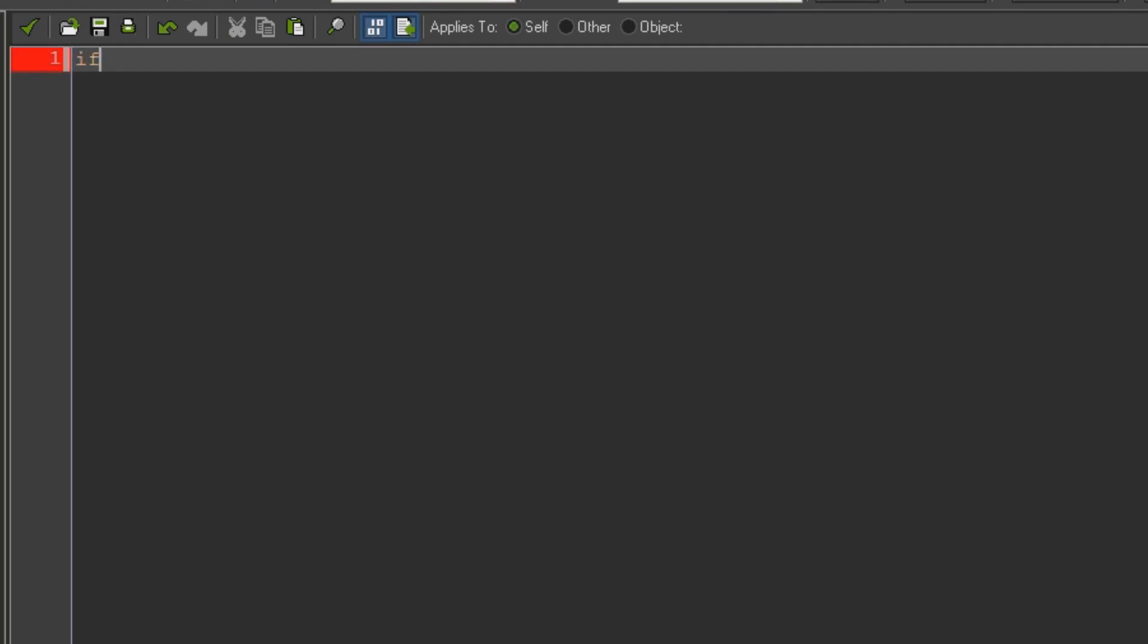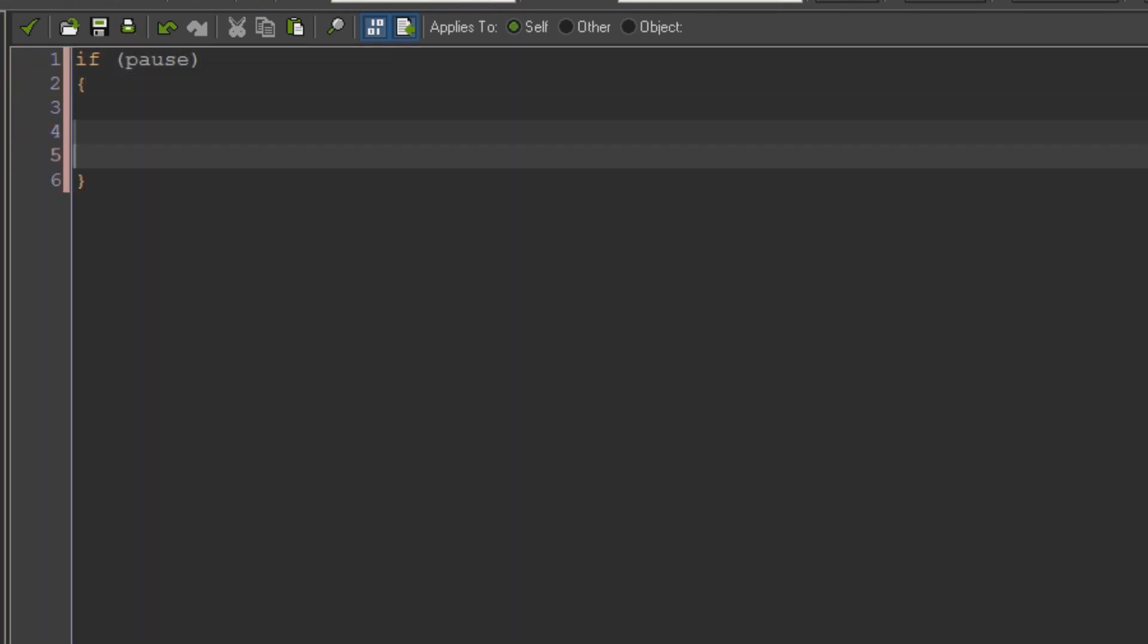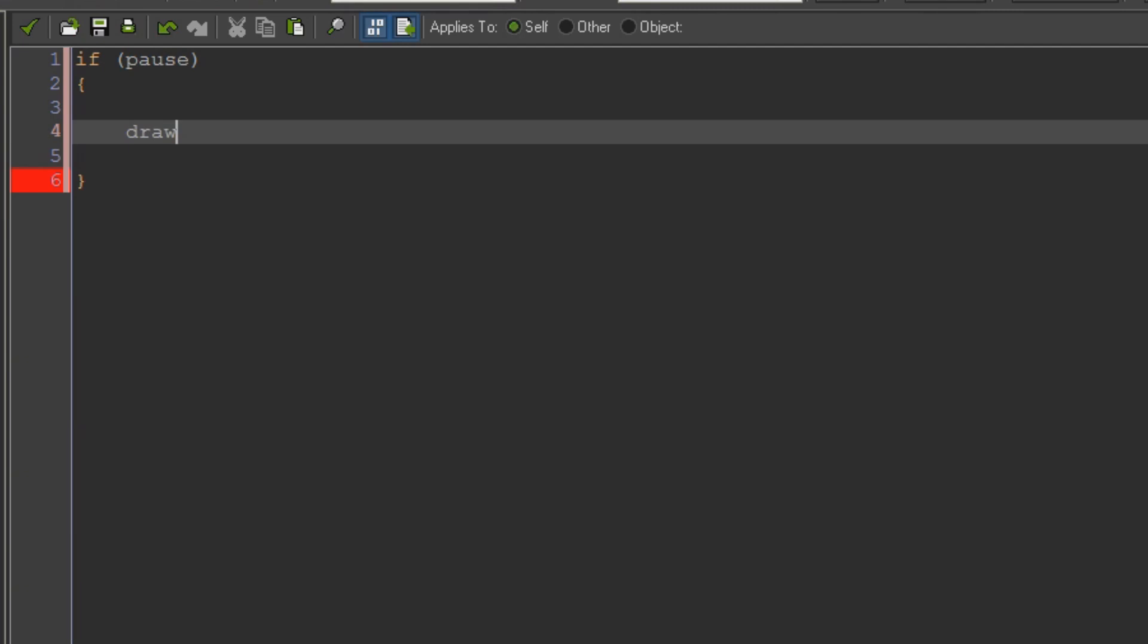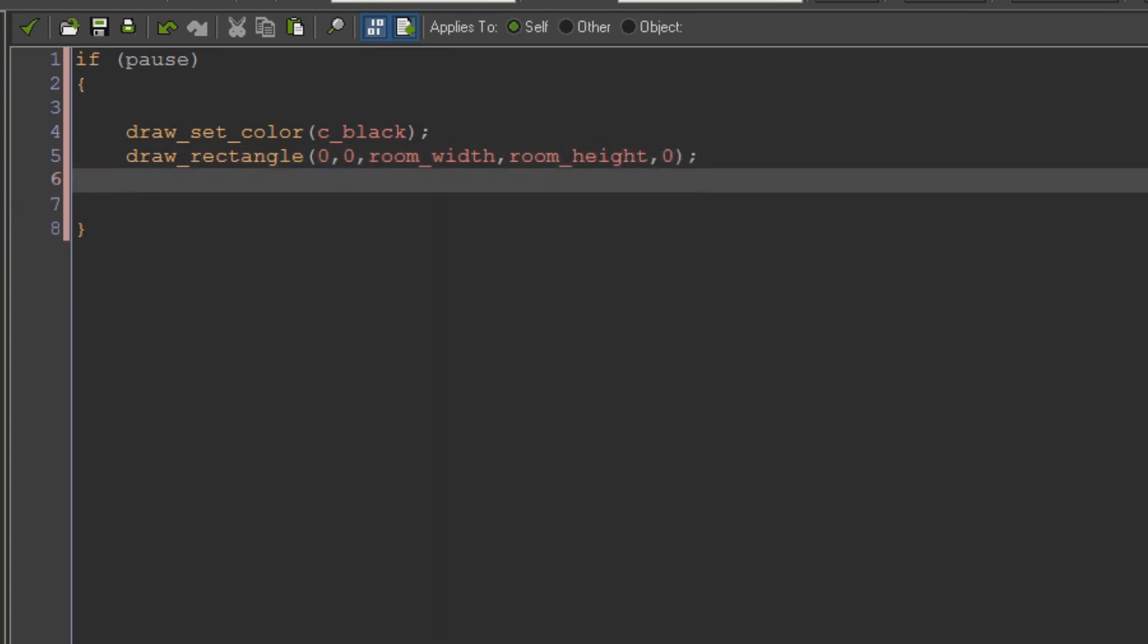So I'm going to say in the draw event if pause and then I'm just going to do some drawing stuff. So I'm going to say draw_set_color c_black draw_rectangle 0 0 room_width room_height. So I'm just drawing a rectangle that's the full size of our room right now. You might only want to do that to your view size instead of covering the whole room. It's up to you. It depends.